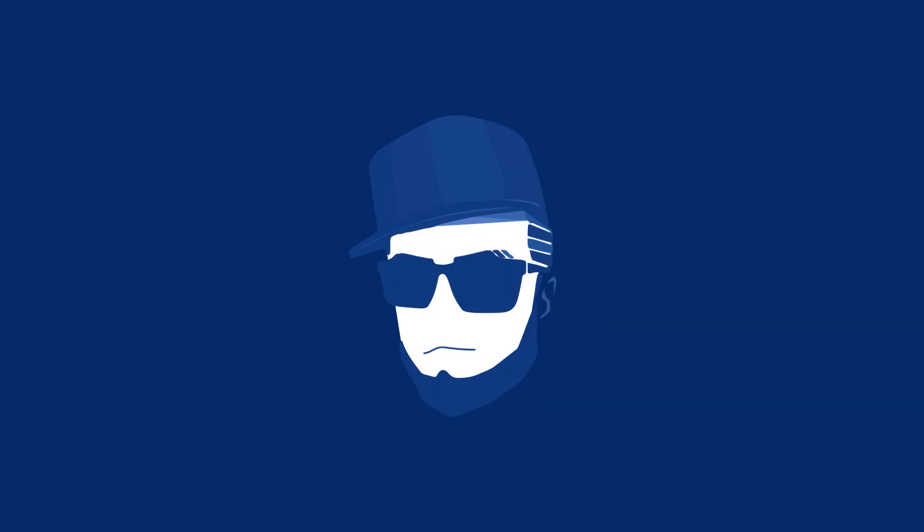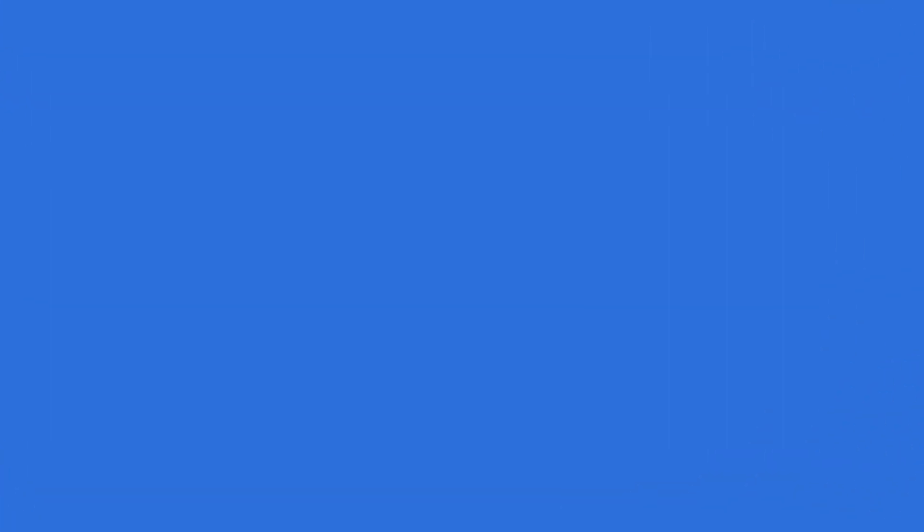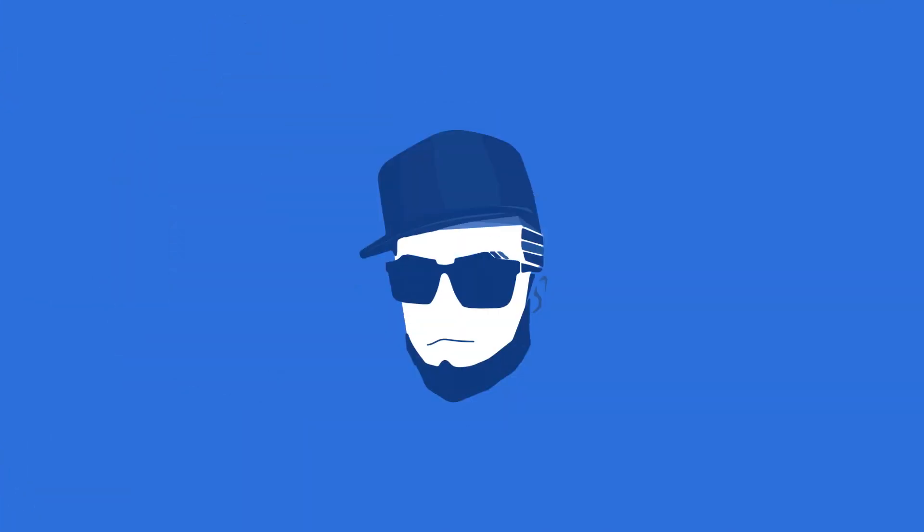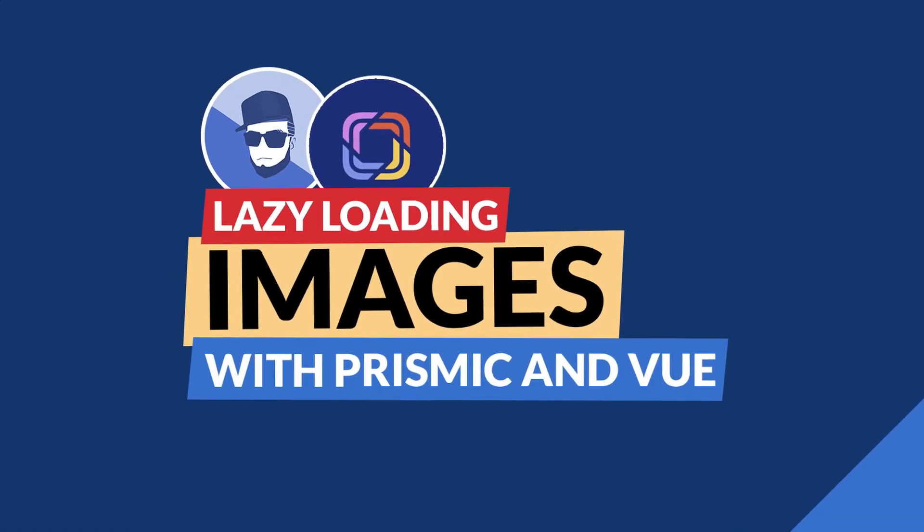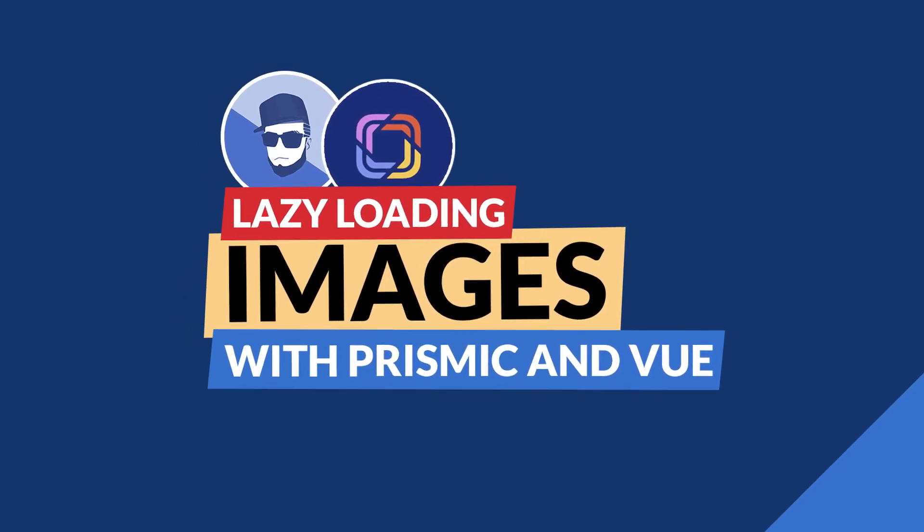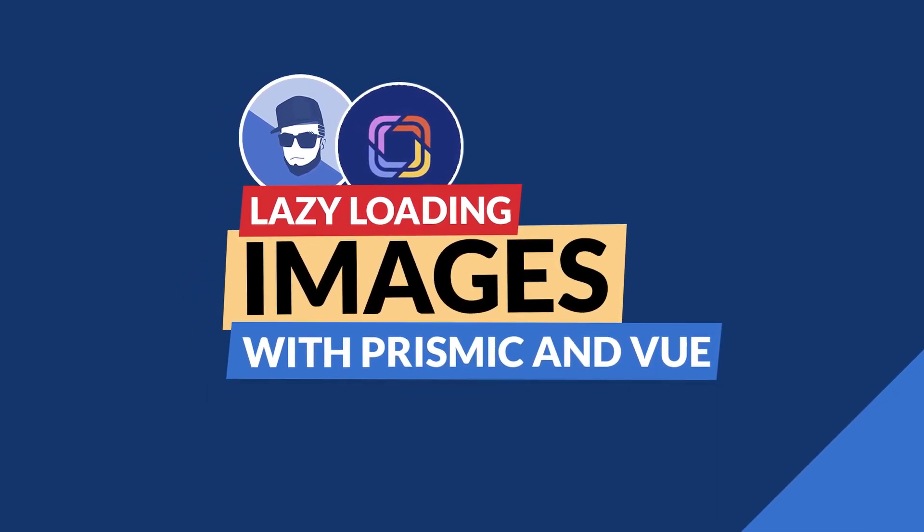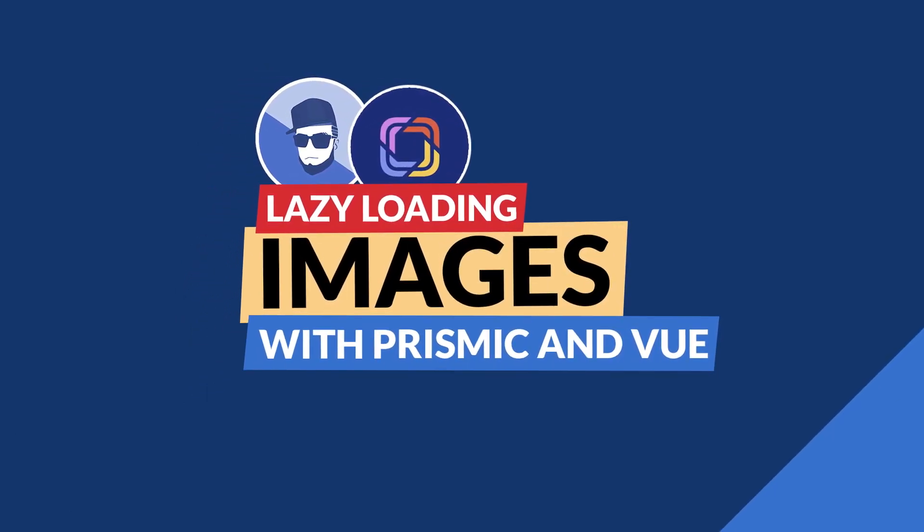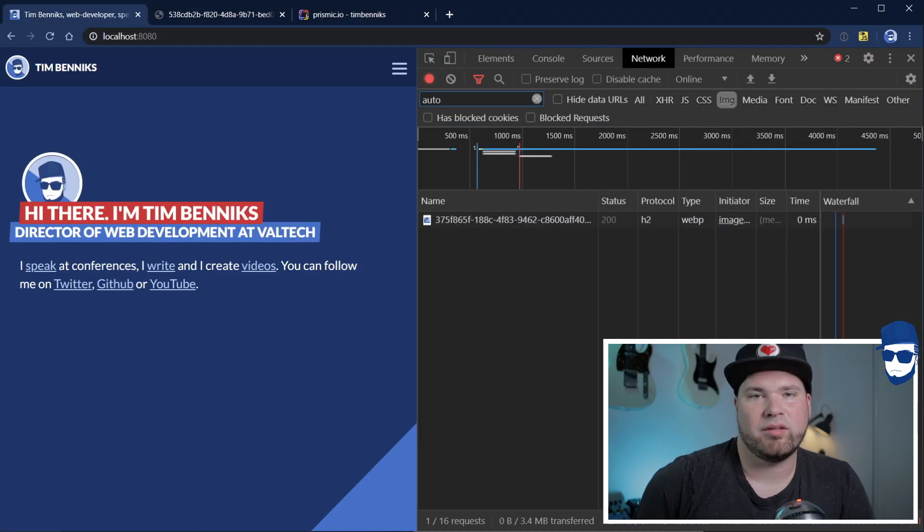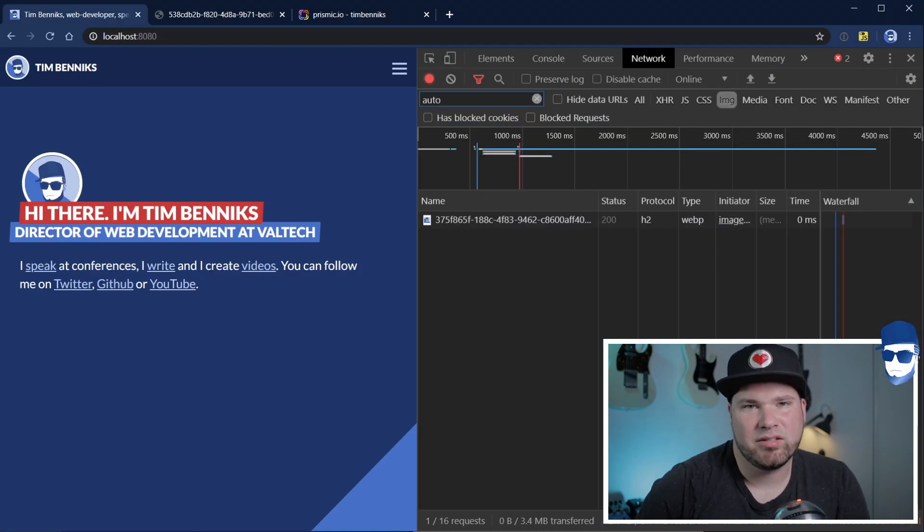Without further ado, let's go into a simple script that is usable in Vue.js or outside of Vue.js. That's an important part. And let's see how I did it. Alright, let's kick this off.